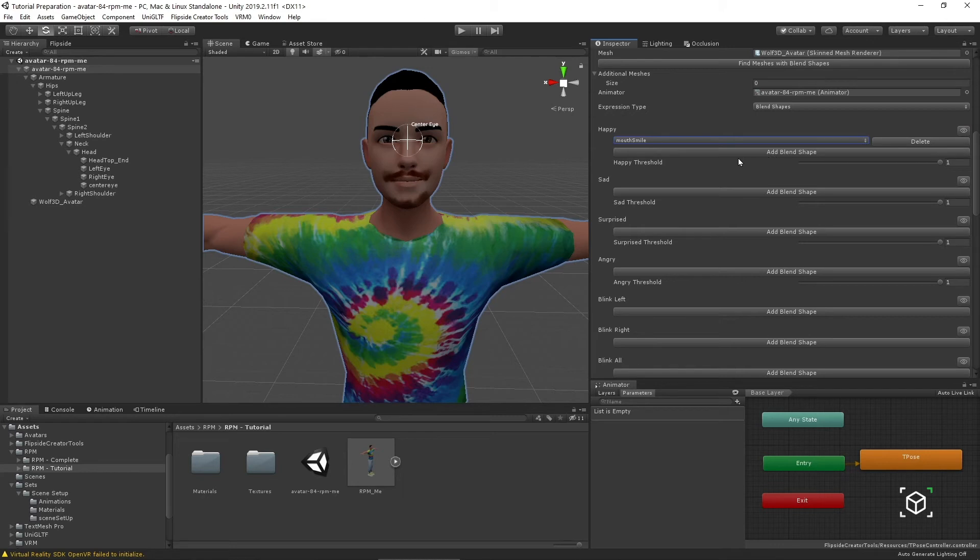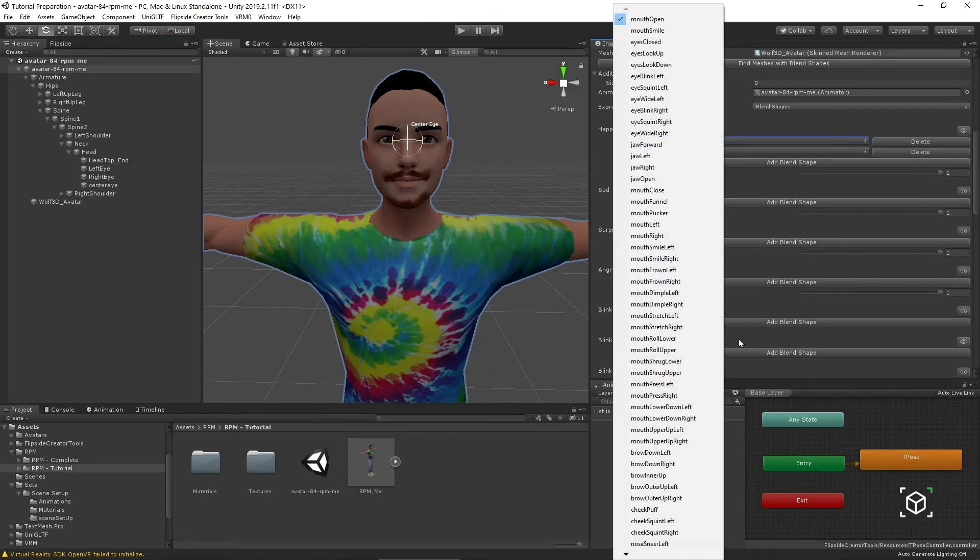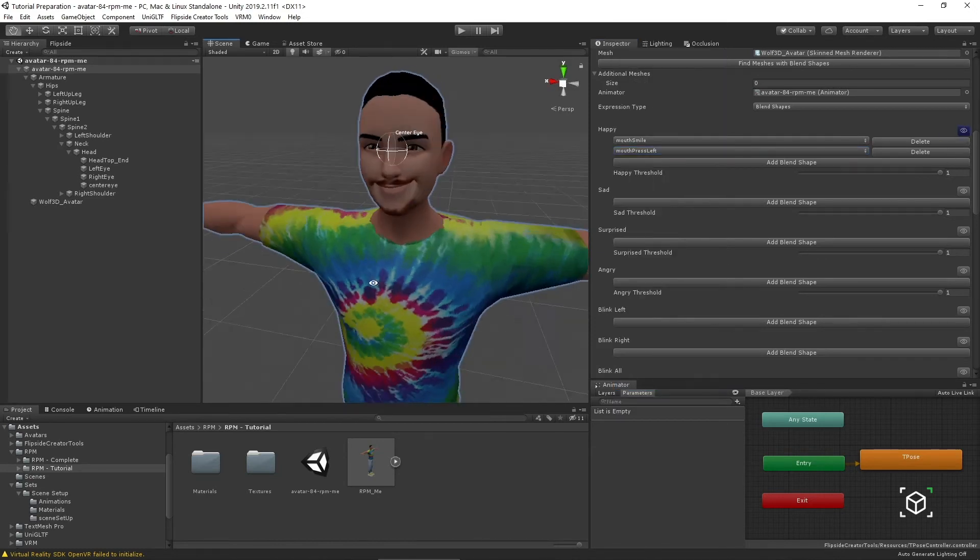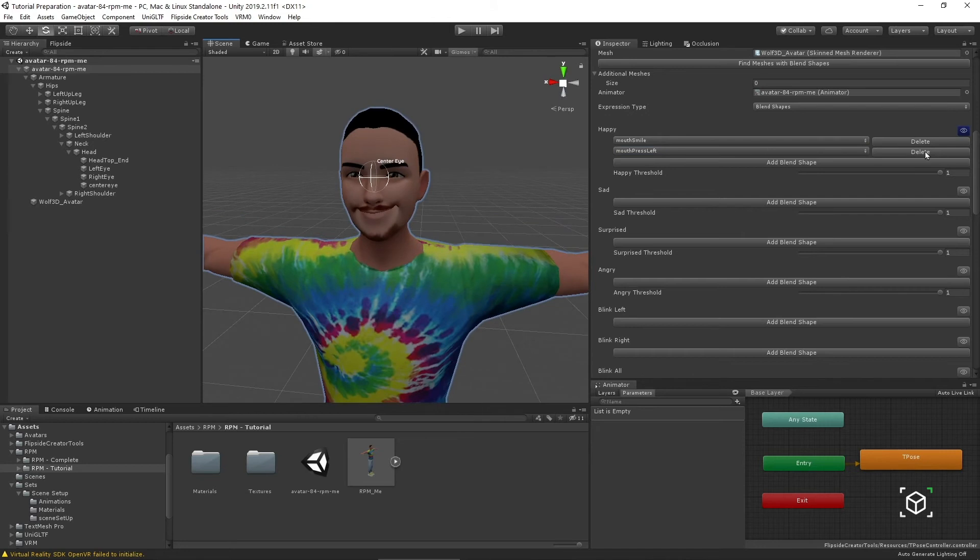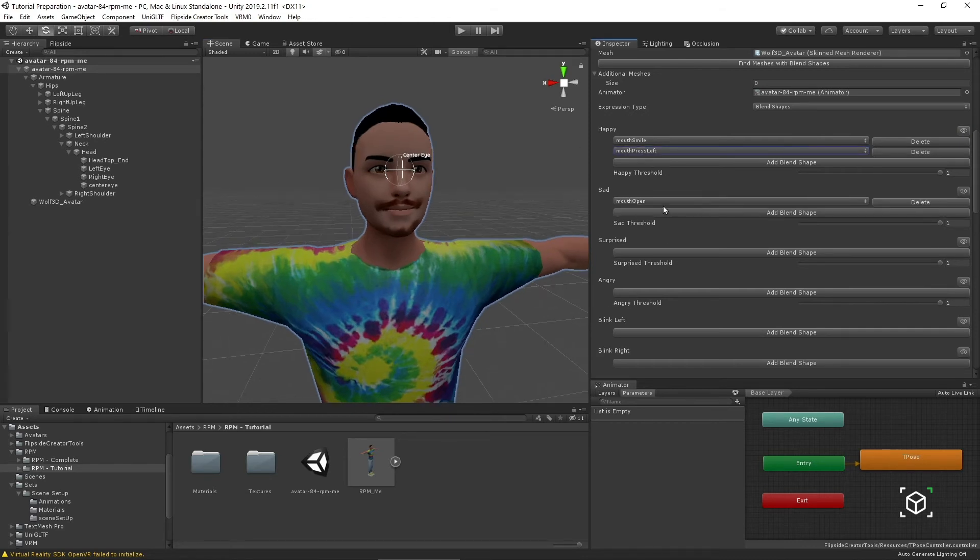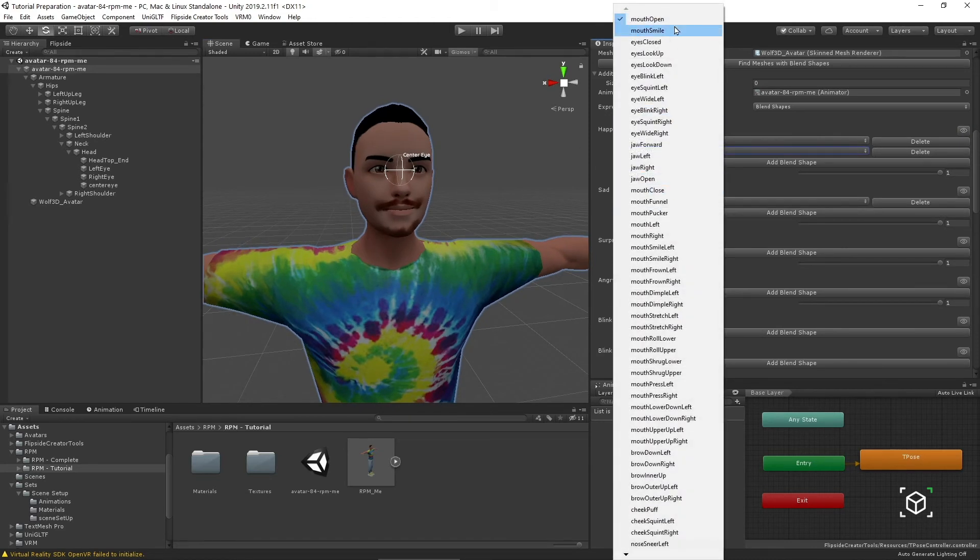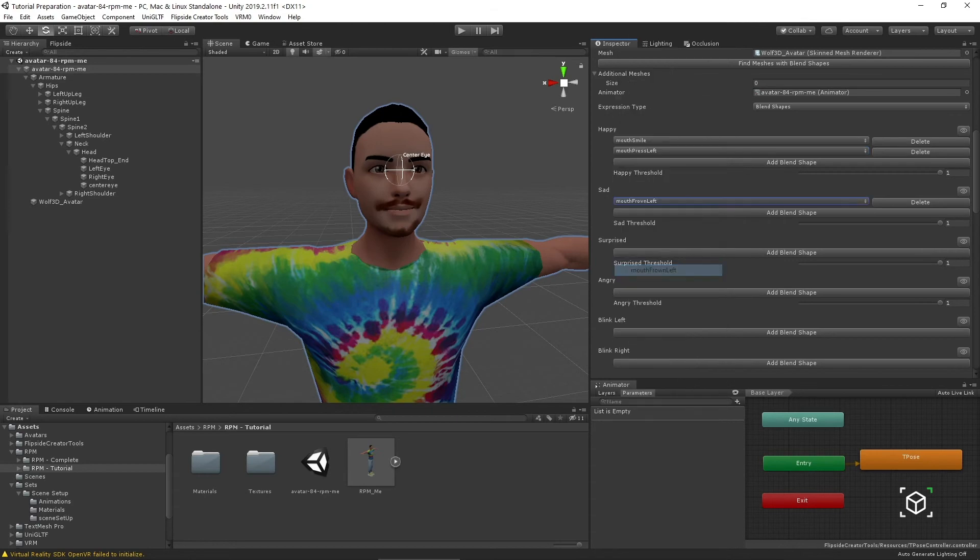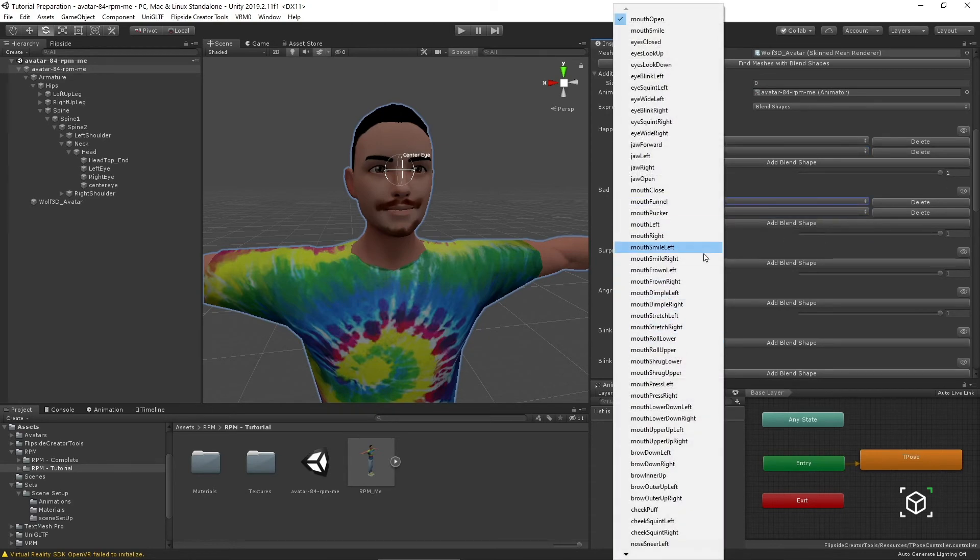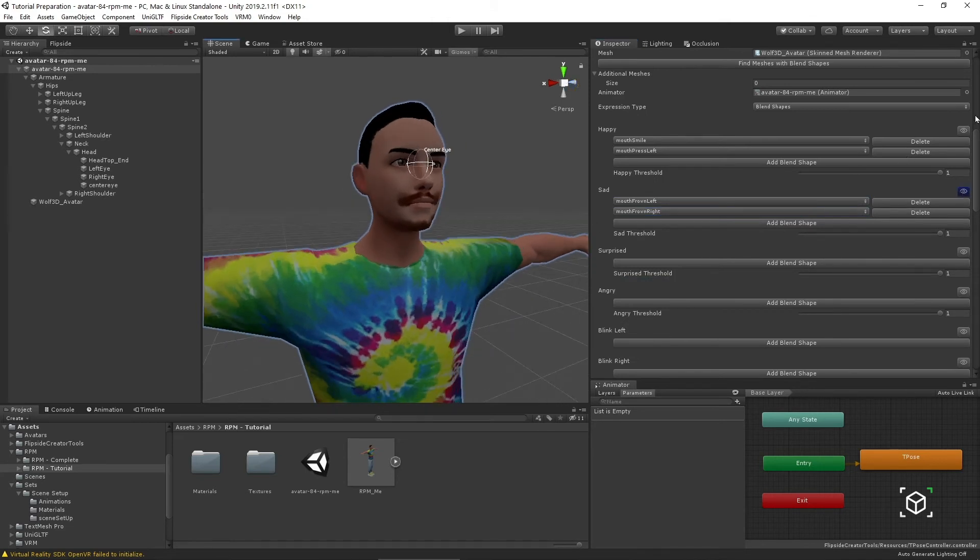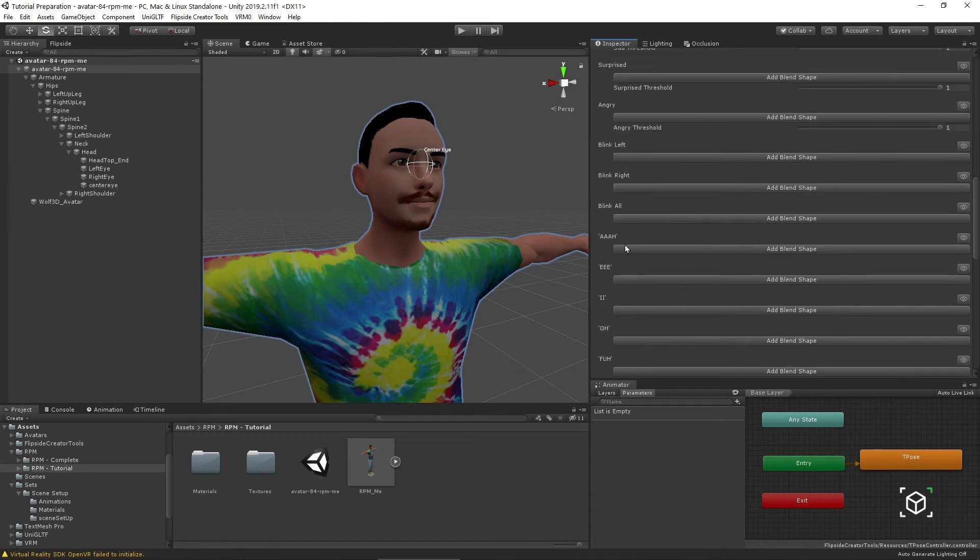I can preview that by hitting this eye icon here. The cool thing about Flipside is I can assign multiple blend shapes to different expression types to create more complex expressions. Maybe mouth press left to create kind of a cockier sort of smirk. Really like that. As far as setting up the character, I'm just moving through each expression, adding the blend shapes that I want. So, sad should be like a frown or something like that. Mouth frown left. I think I saw a mouth frown right. I'm just moving down the list of shapes to craft the different emotions.